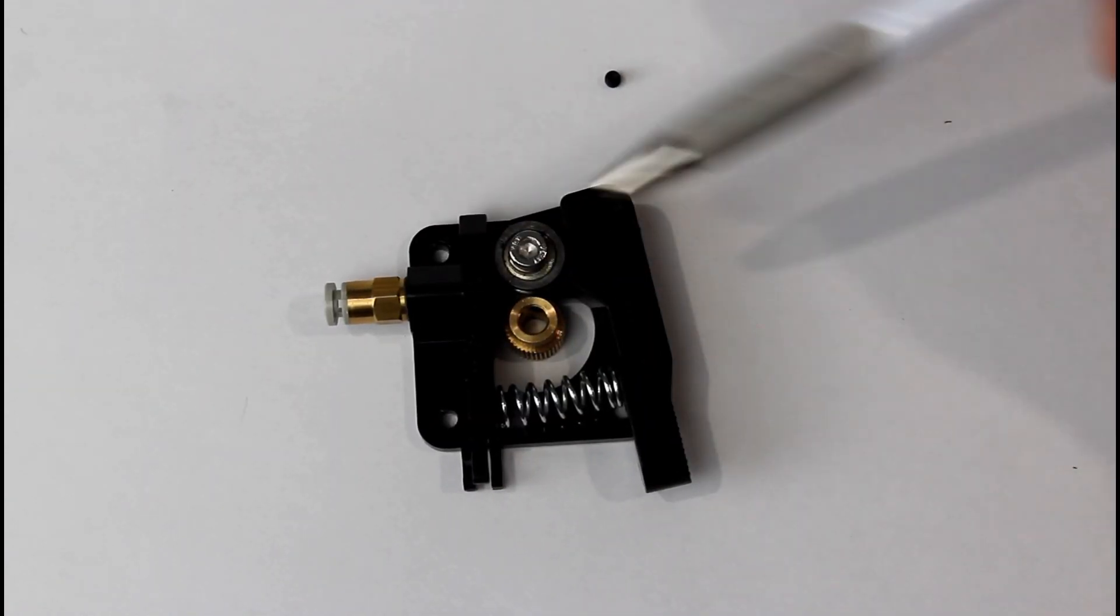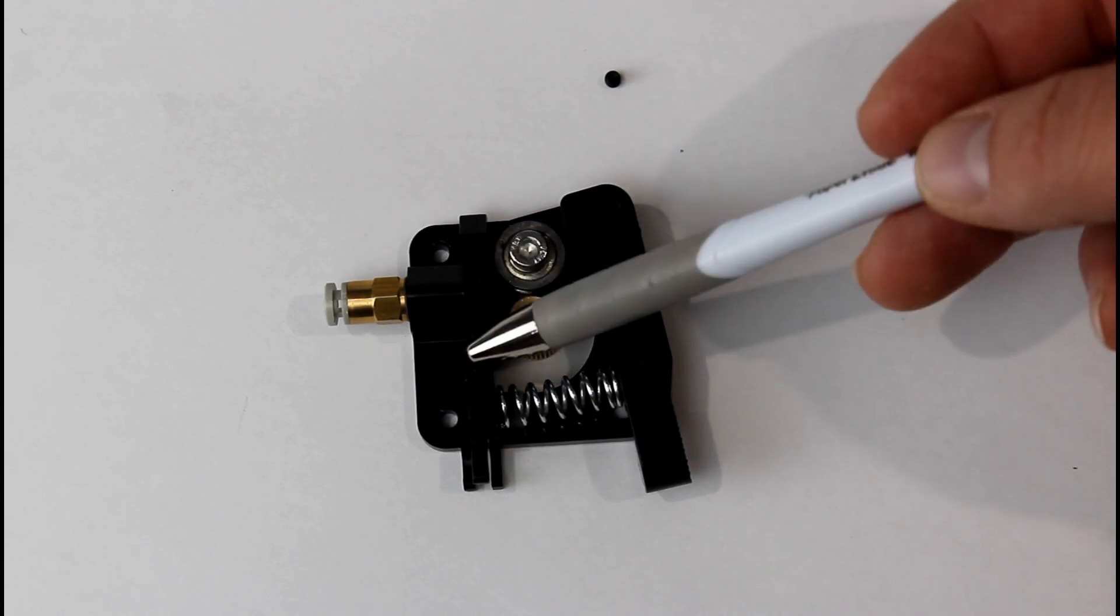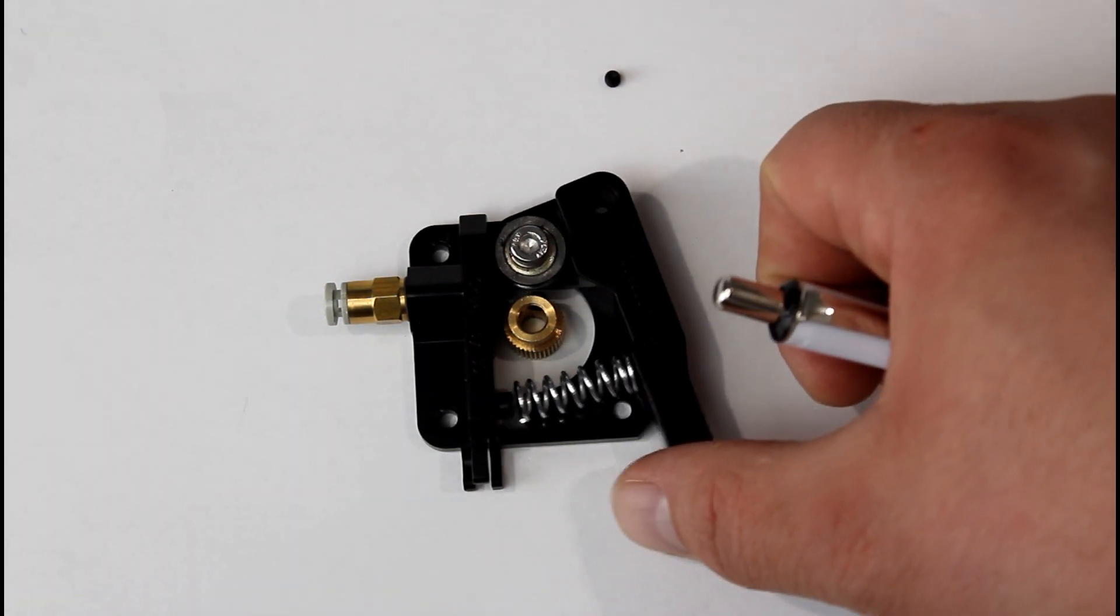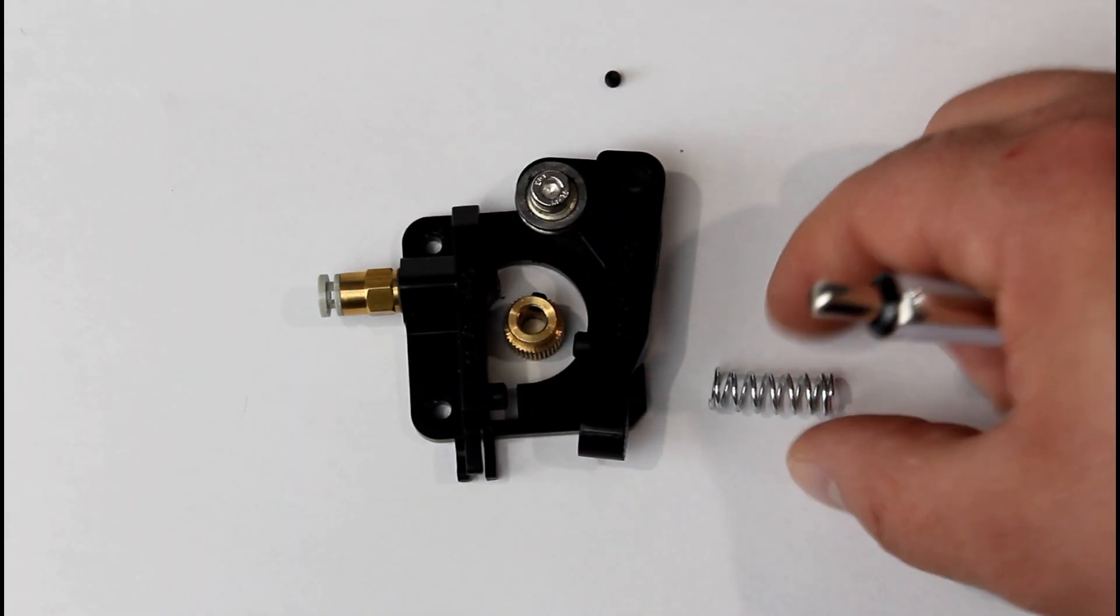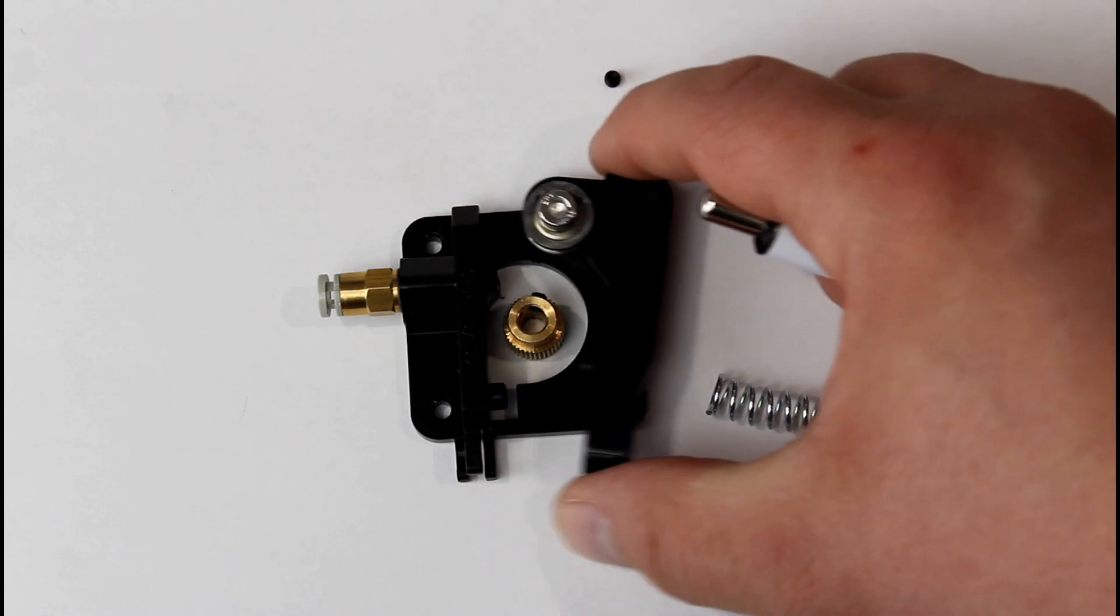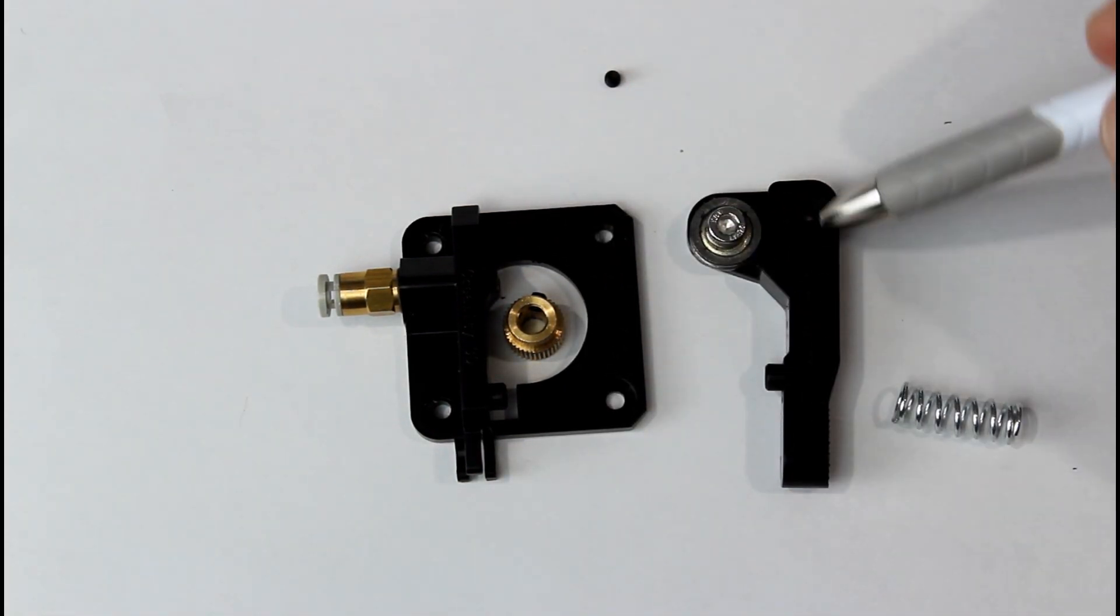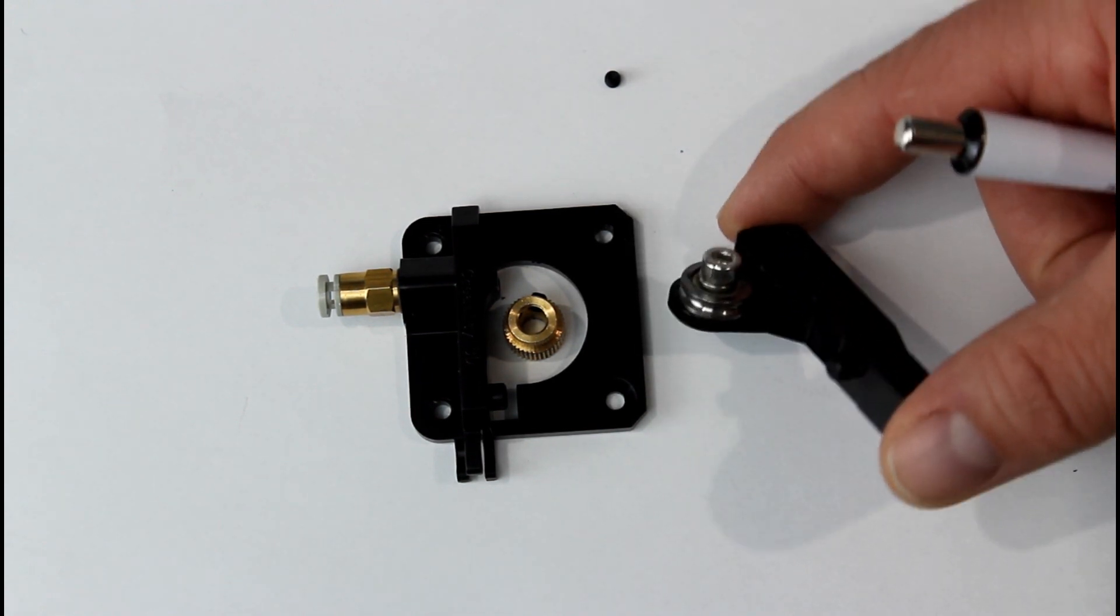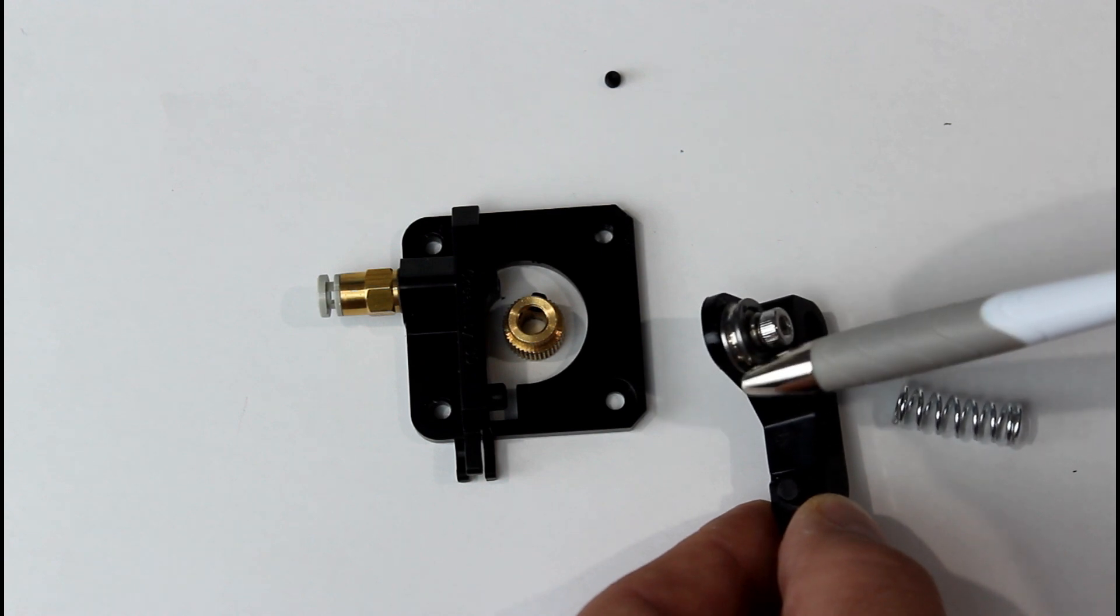So when we went through the parts, this is the base or the base plate. If you look here, this is your spring, we can just take that out. This is your release arm here. This is your pulley.